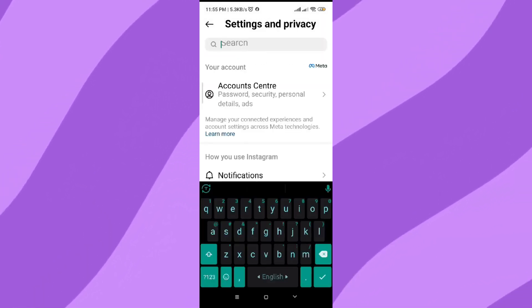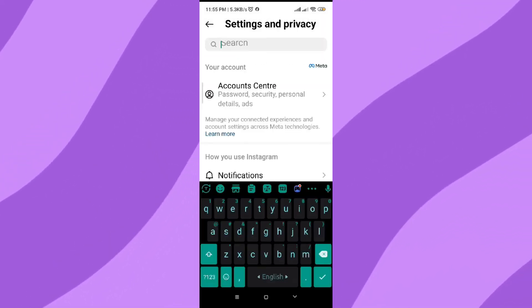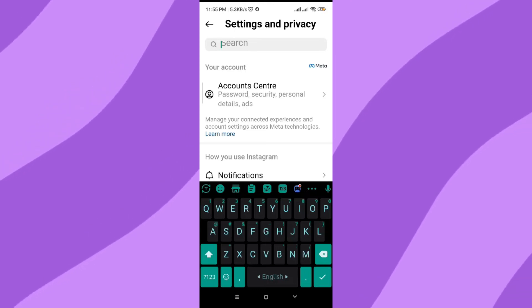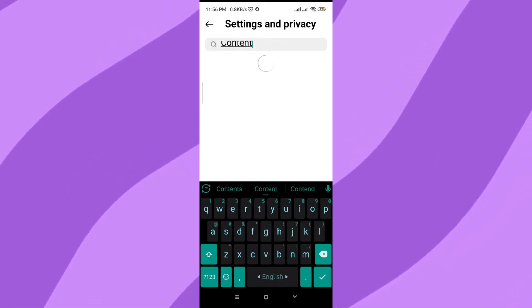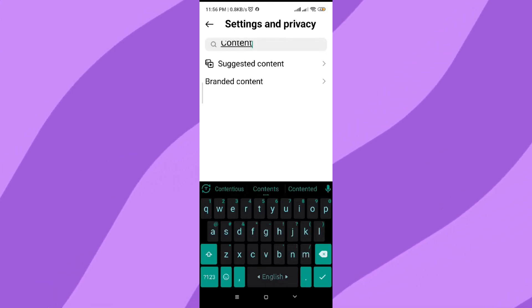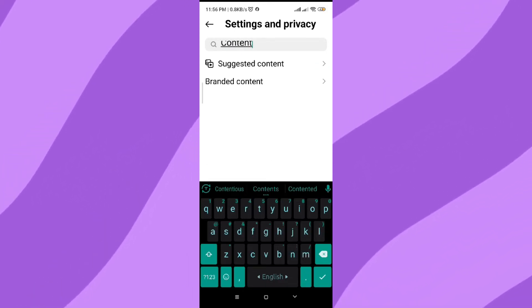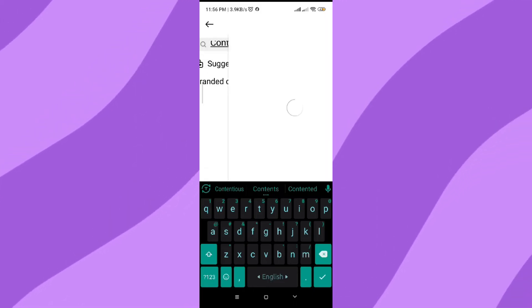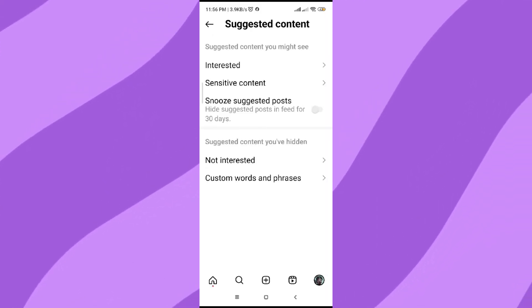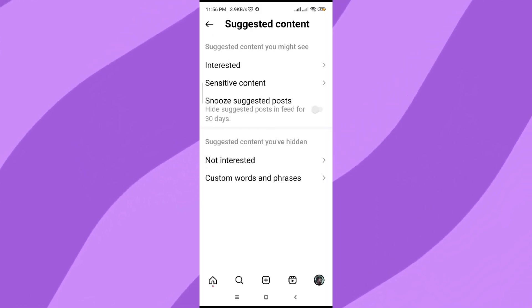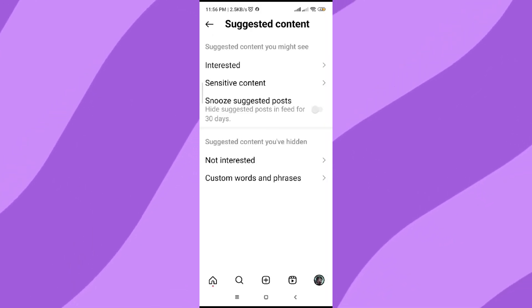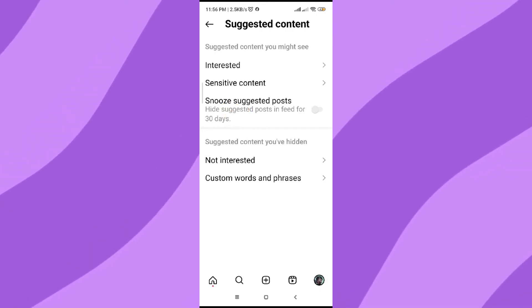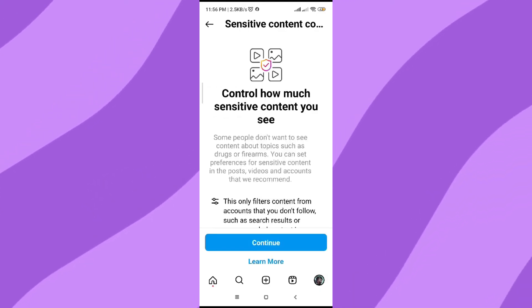After going to Settings, click on the search button and search for 'Content'. In here you will find 'Suggested Content' — just click on that. After that, as you can see, it has an option named 'Sensitive Content' — just click on that.